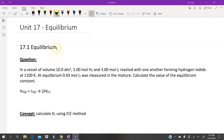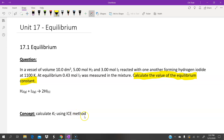This video is about equilibrium. The question asks us to calculate the value of the equilibrium constant, and the concept of this question is how to calculate Kc using the ICE method.